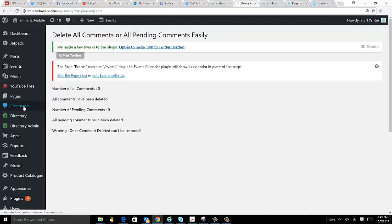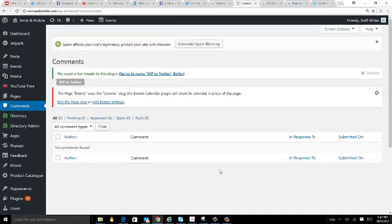down to zero comments. And that's how you bulk delete comments from your WordPress website.